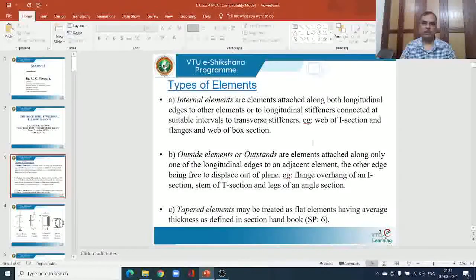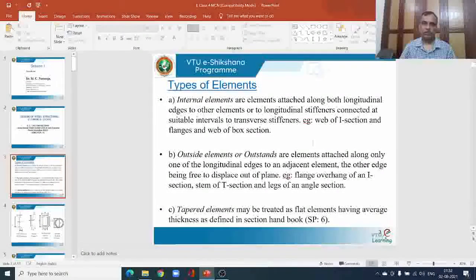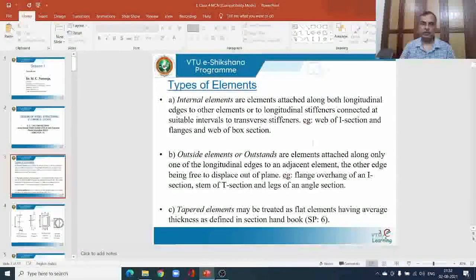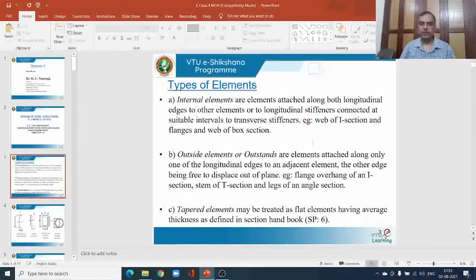In the present class we will see the different types of elements in a given steel cross section. As we have seen in the first class, we have seen different cross sections such as I-sections, channel sections, angle sections, T-sections and so on. Any of these cross sections consists of different elements. Some elements are referred to as internal elements, some are outside elements also called outstands, and we have tapered elements. These elements can be identified from the cross-sectional details.